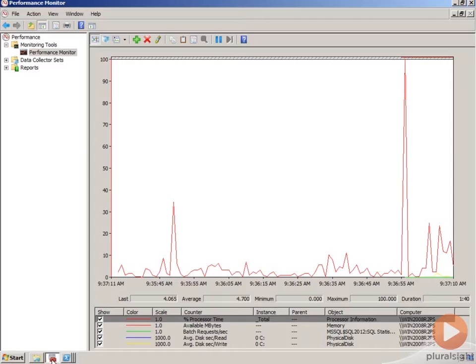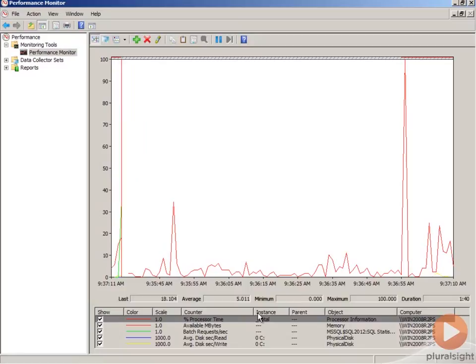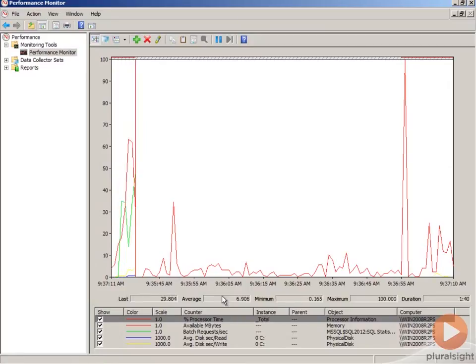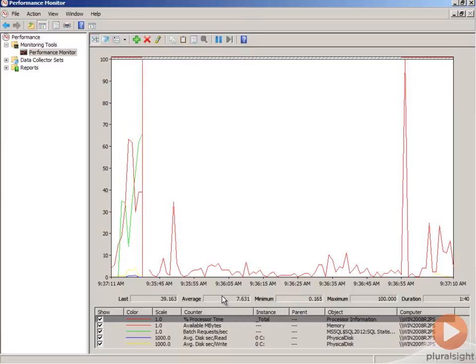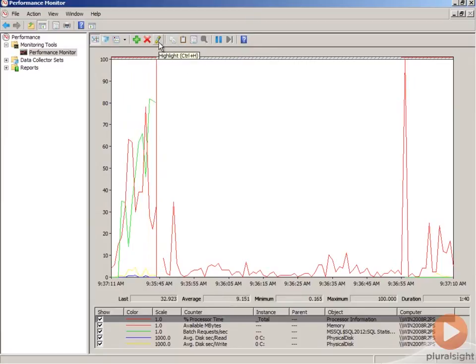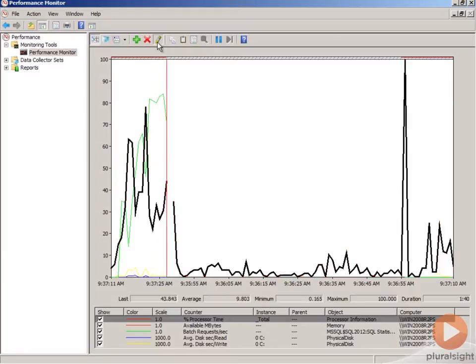So within Performance Monitor, we should start to see activity pickup. And depending on how many counters you've selected, understanding what a value is can get a little bit tricky. I tend to highlight the active counter. So there's a highlight icon up here at the top. And then whatever counter I have selected below shows up in bold.